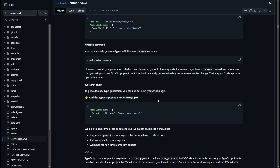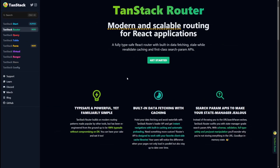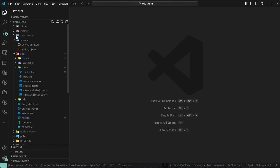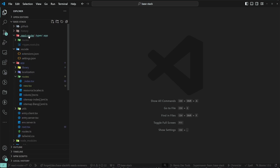A lot of this came as inspiration from TanStack Router. If you visit their website, one of their main selling points is being type safe and powerful yet familiarly simple. TanStack Router was the first React router to actually add type safety into routing, so a huge shout out to the TanStack team and Tanner who pioneered this. Now let's focus on how React Router does it.